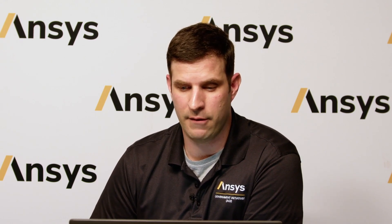We'll let that trade study complete, and when we're done, we can look through the results and identify the exact amount of sleep the hare would need in order to win the race. It looks like if the hare were to only nap for 173 seconds, our tortoise would lose — but anything over that, and the tortoise will still be the victor.